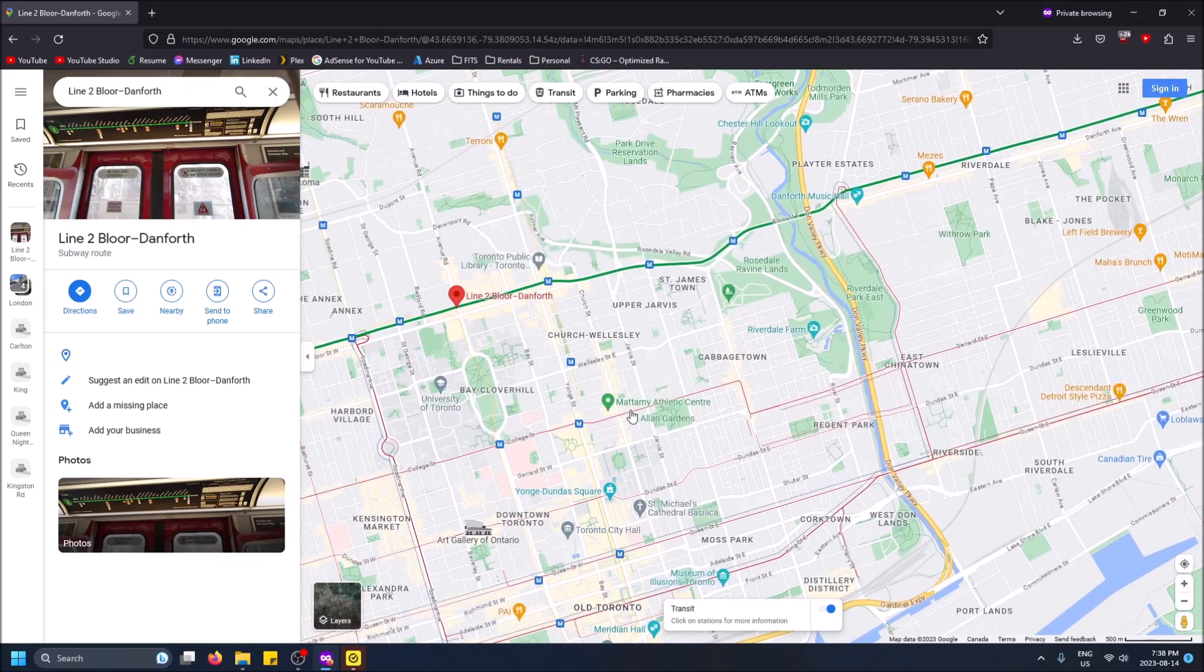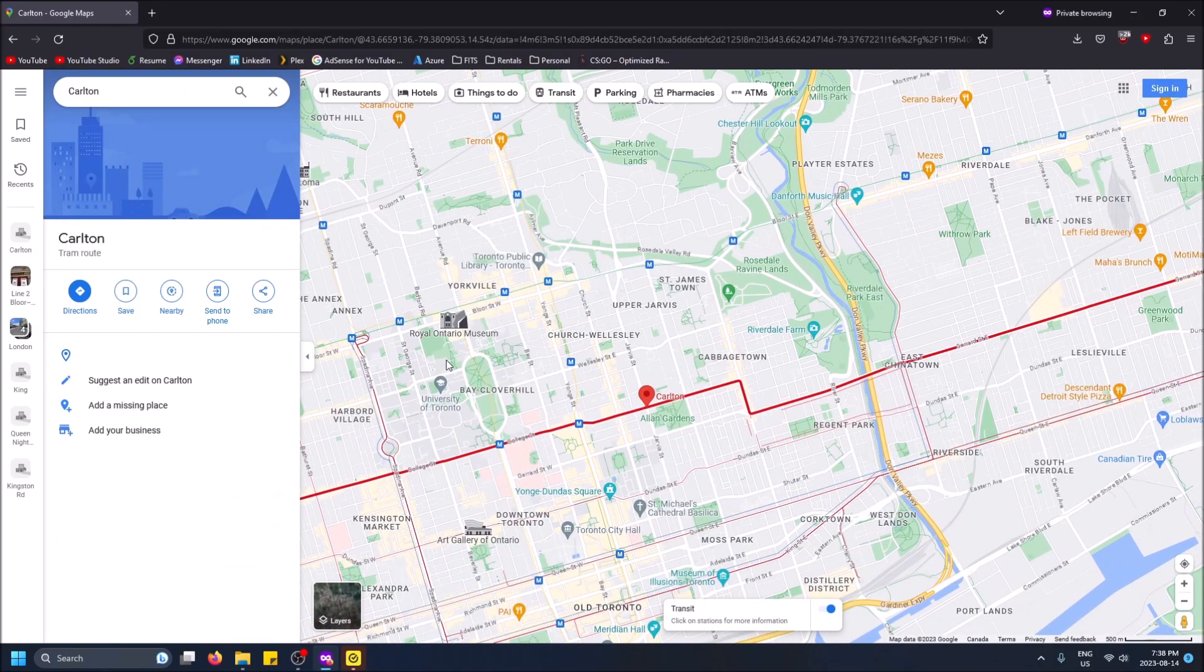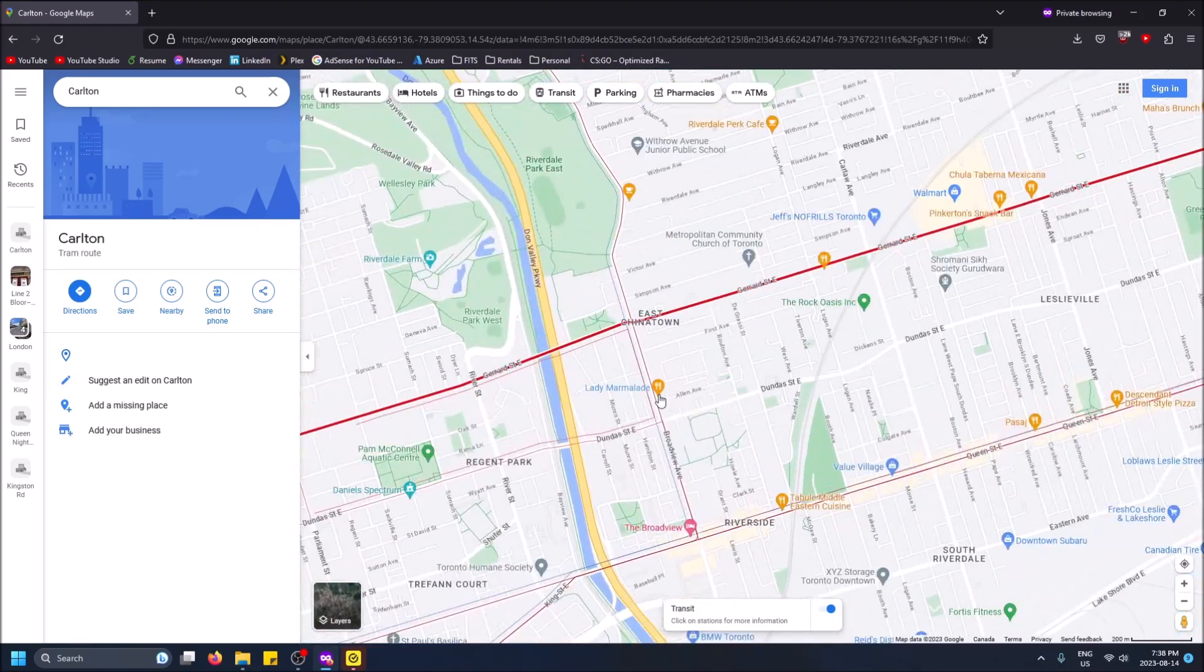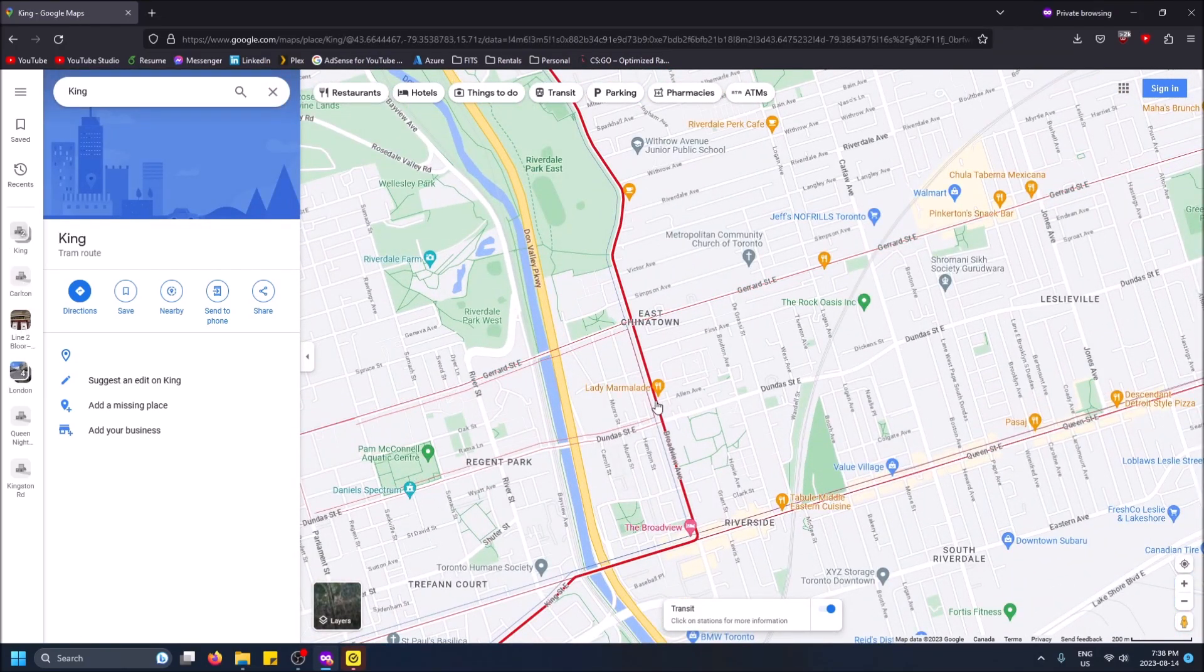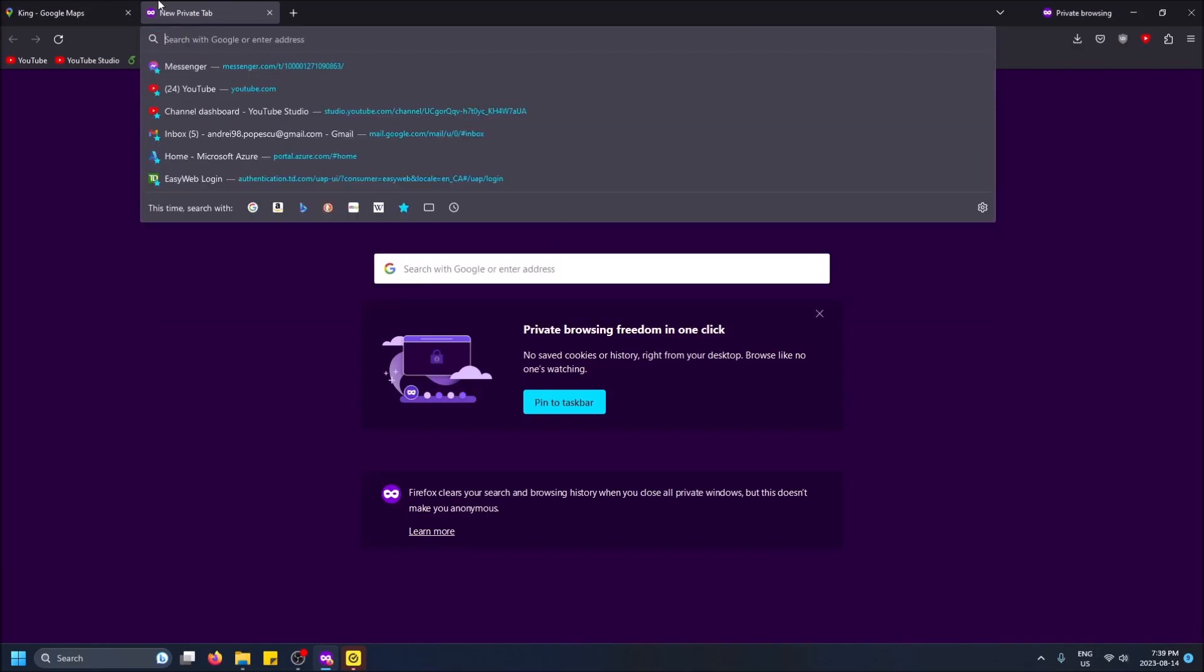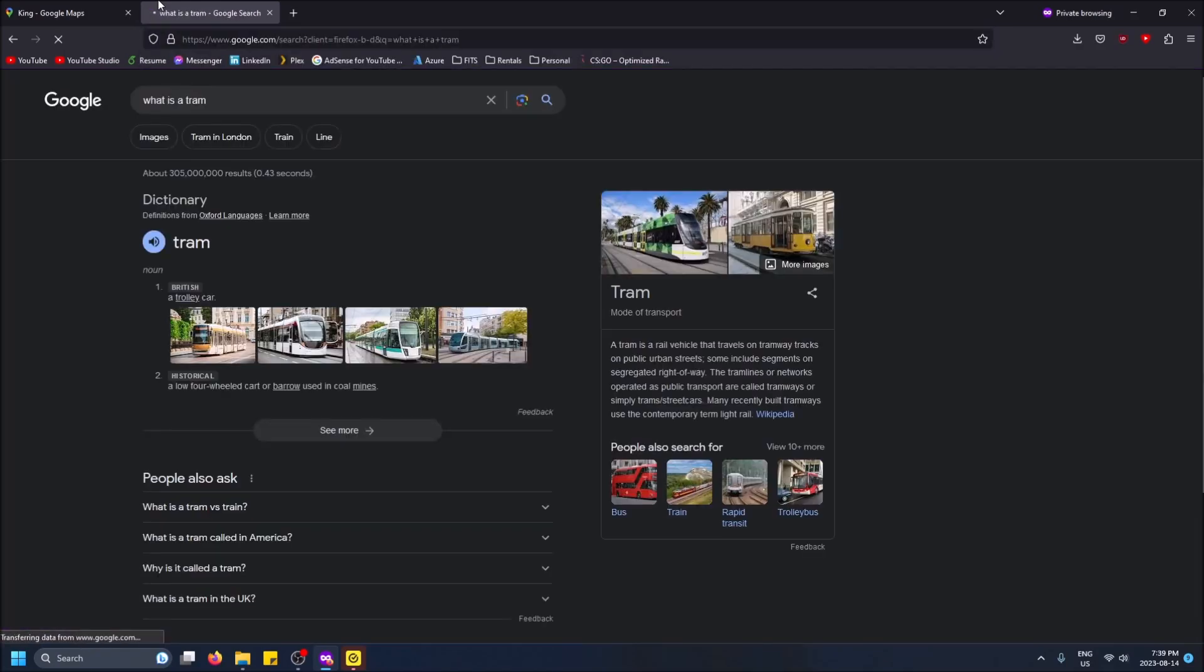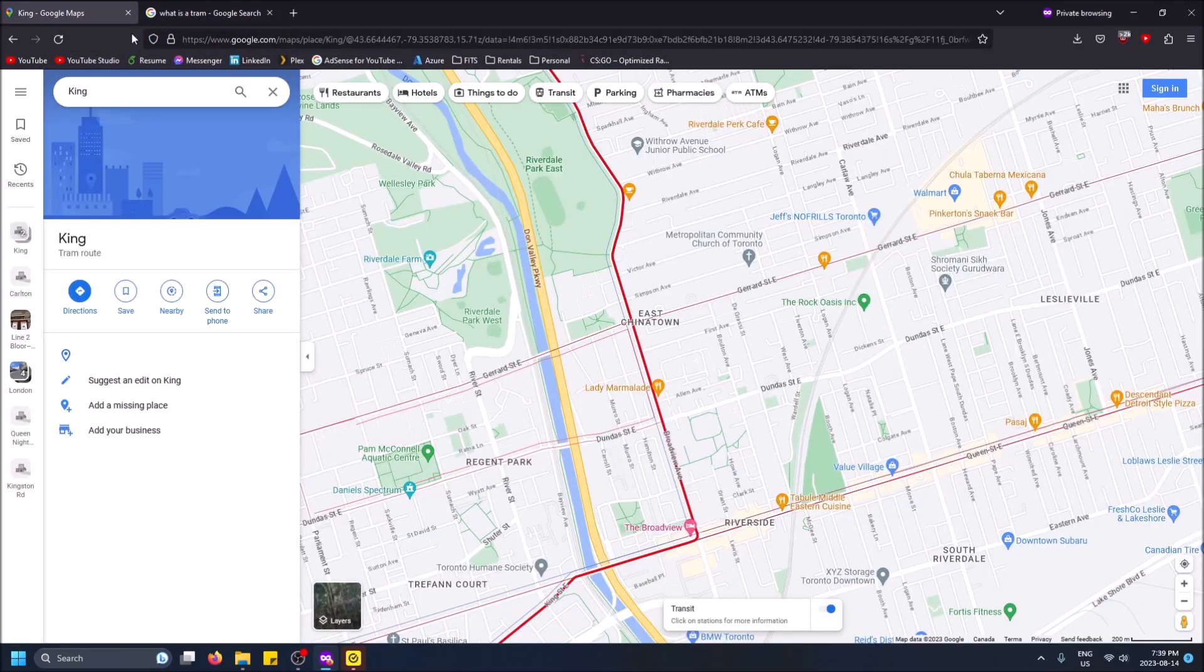Then we have red, this is a streetcar. If we take a look here, there's the tram route. Let me double check. Yeah, it's a streetcar. That's what I thought.